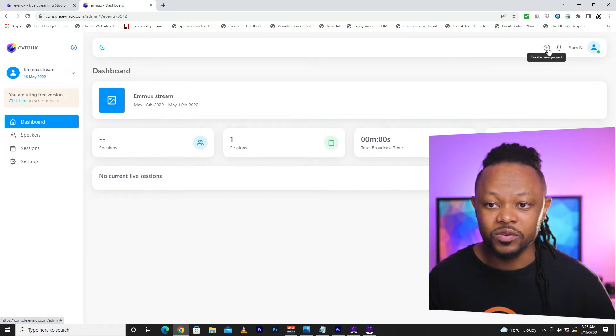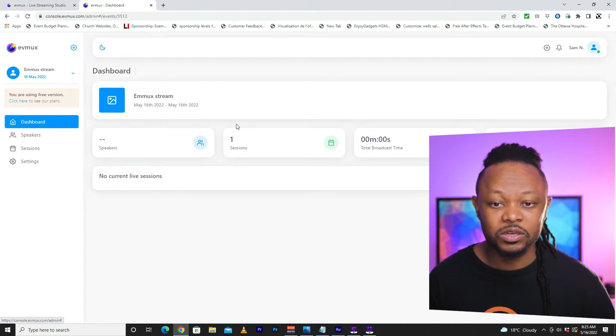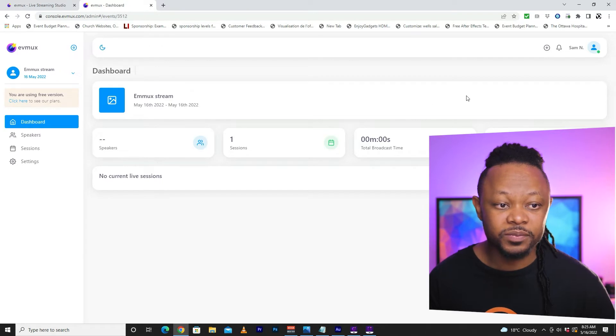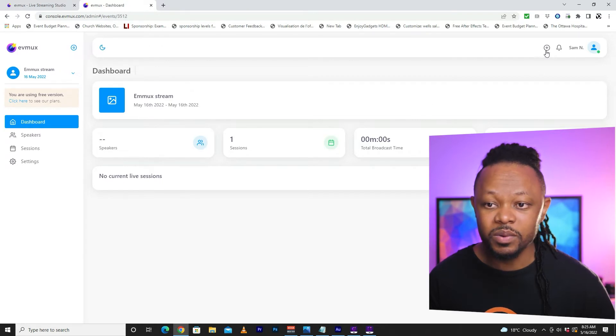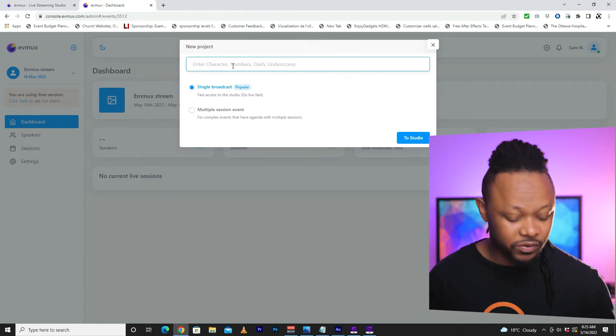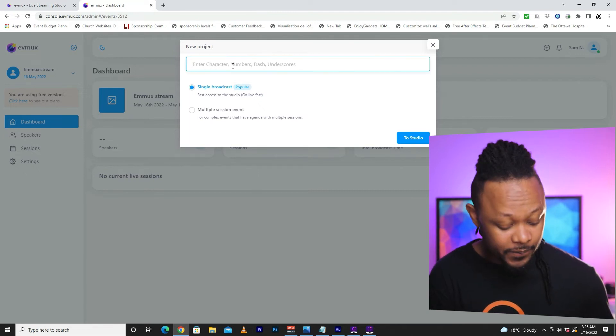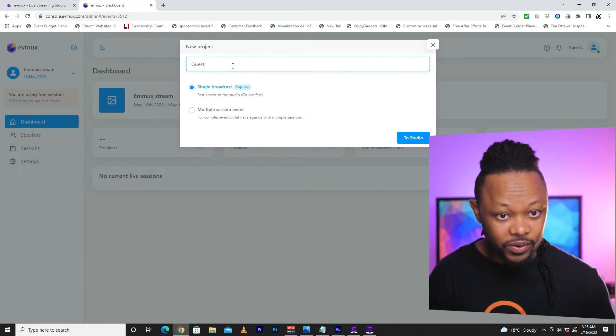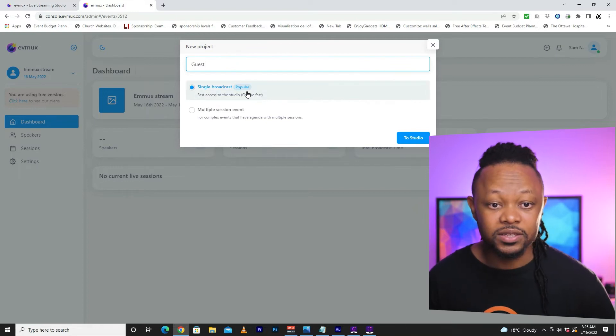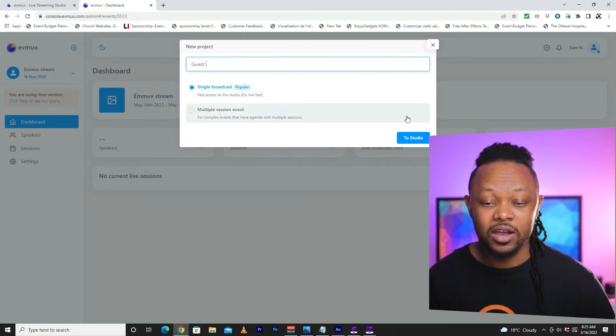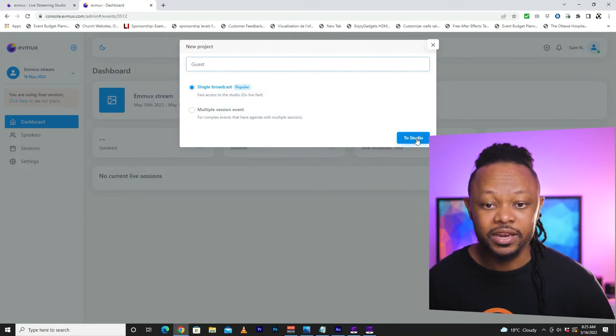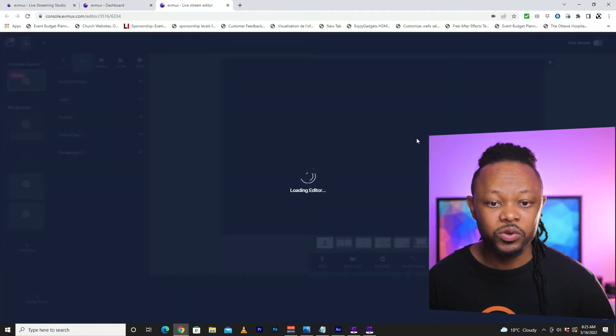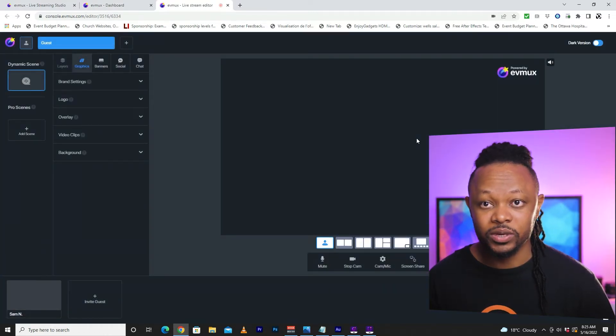You need to go to evimax.com and actually log into your Evimax account. If it's your first time, you're going to need to sign up. And then once you are in Evimax, this is what the platform will look like. You need to go to create new project. Or if you have other sessions already, you can actually use the sessions that you already have. But for the purpose of this video, we're going to create a new session and we're going to call it guest. And then we're going to go with the single broadcast option and then click go to studio. And this is what the studio is going to look like.